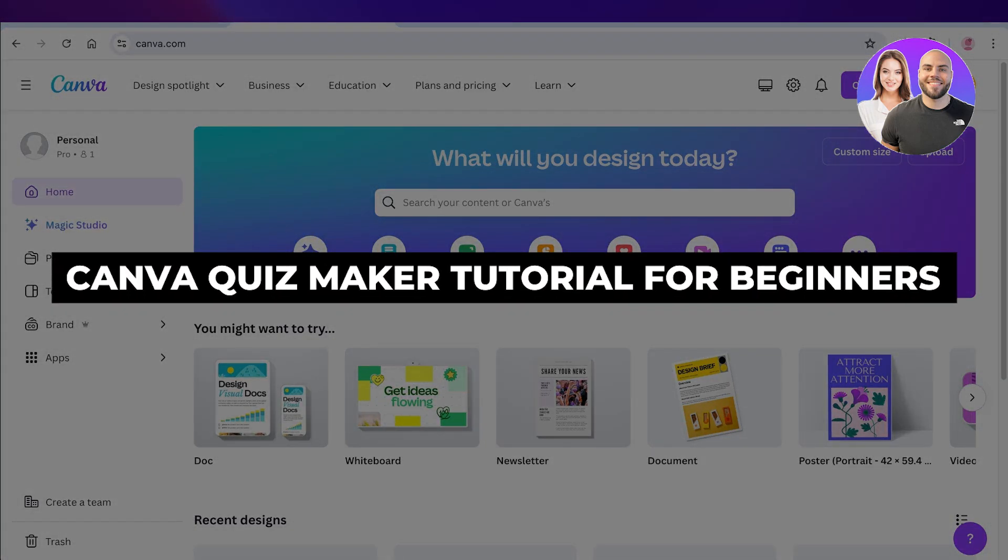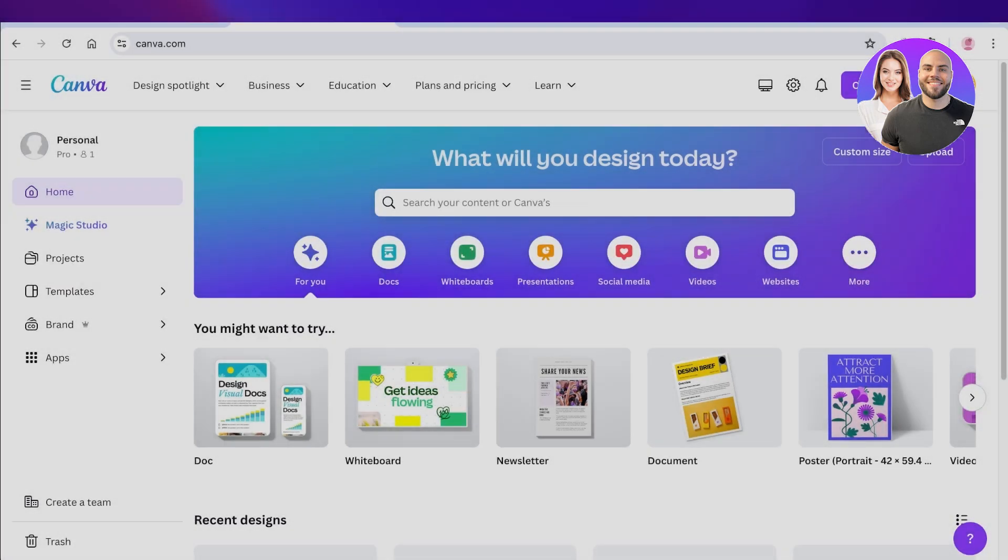Canva Quizmaker, how to create a quiz on Canva, step by step.